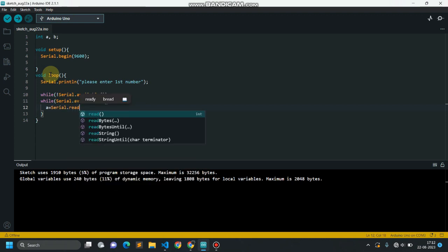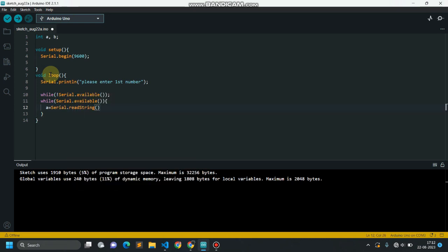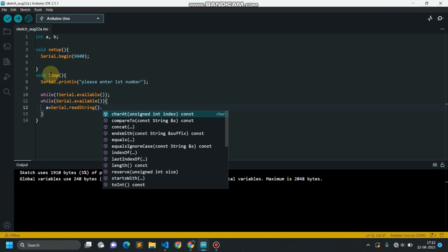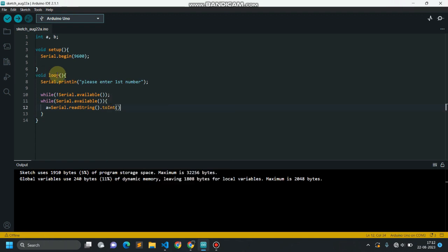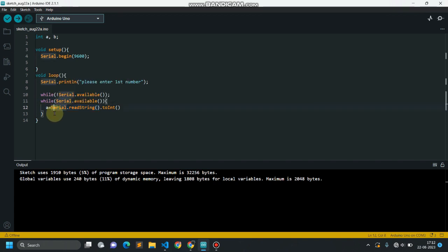For that: a = serial.readString().toInt(). This toInt() function converts whatever value the user has provided — we read that input using serial.readString() and toInt() converts that string type of data into integer type of data. We will be doing the same for variable b.